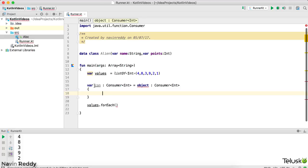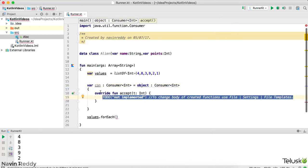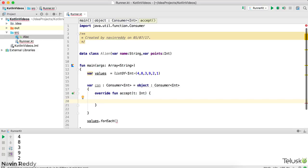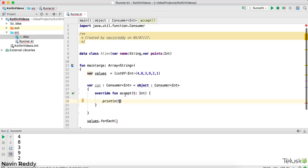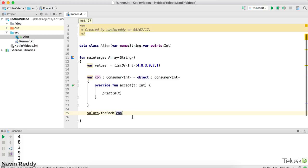Inside the anonymous class body, you define the method. I'll use 'Implement Members' — you can see the method name is 'accept', which takes an integer value and returns Unit (which is the same as void in Java). I'll click OK and implement it. Inside the 'accept' method, whatever value we receive as parameter 't', I'll just print it. Then I pass this consumer object 'con' inside forEach — which is exactly what forEach was asking for.